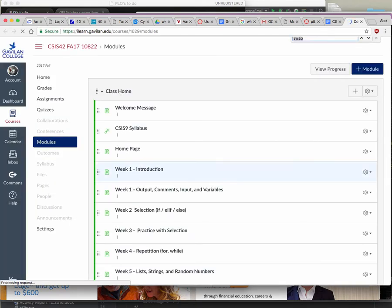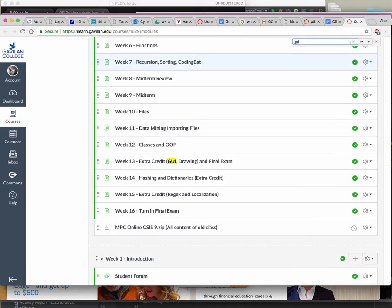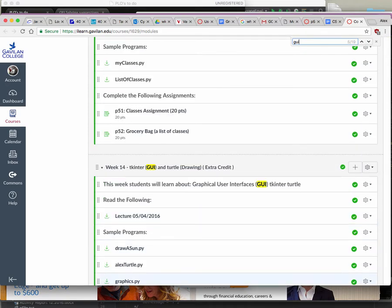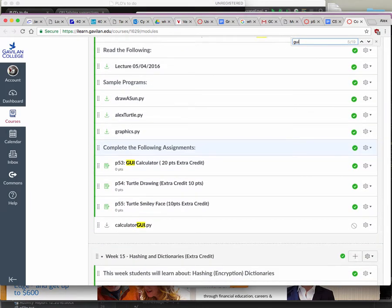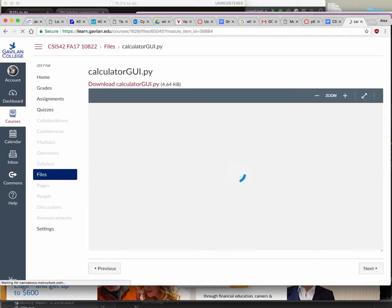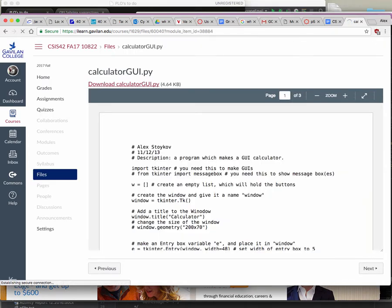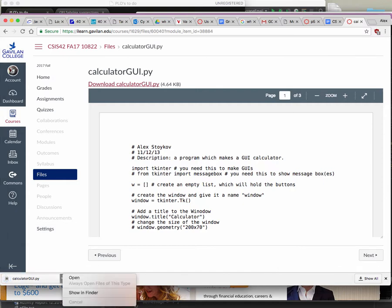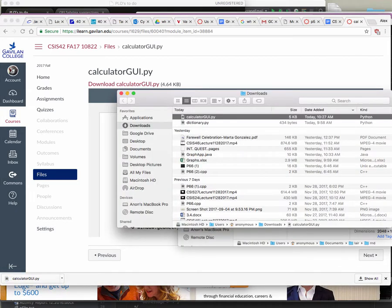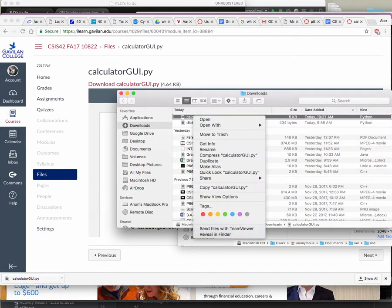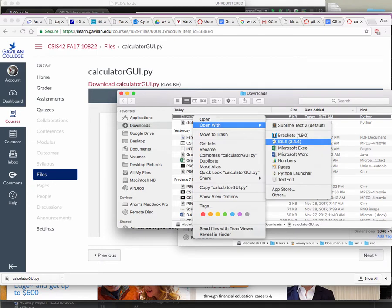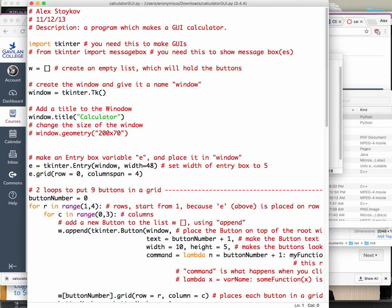It will not look as good on a Mac as it does on Windows, but nothing we can do about it. Here's my GUI calculator — let's have a look at what it looks like and what happens. So here's my calculator. No big deal.